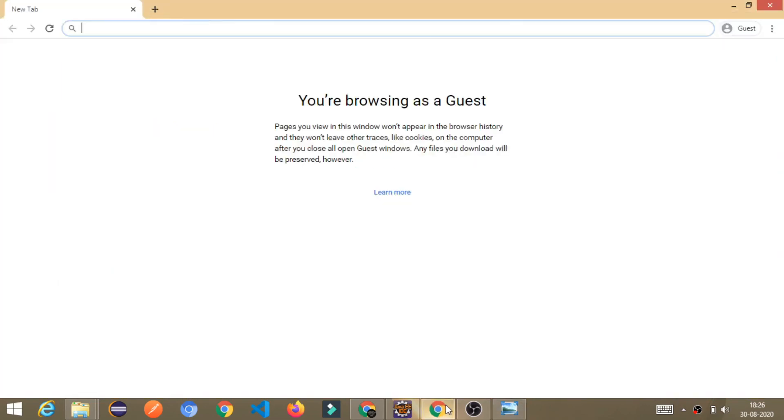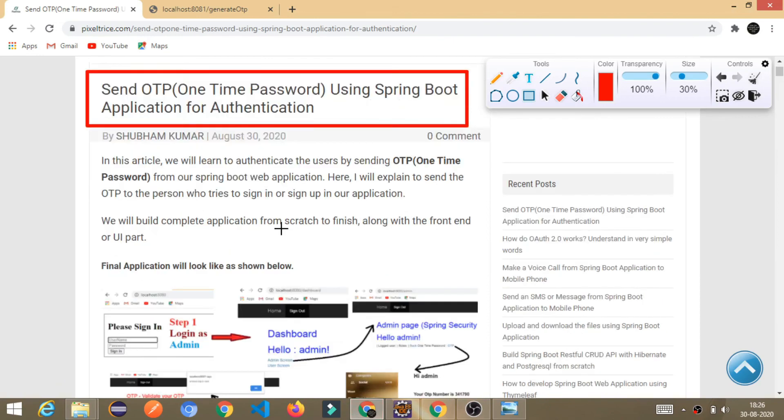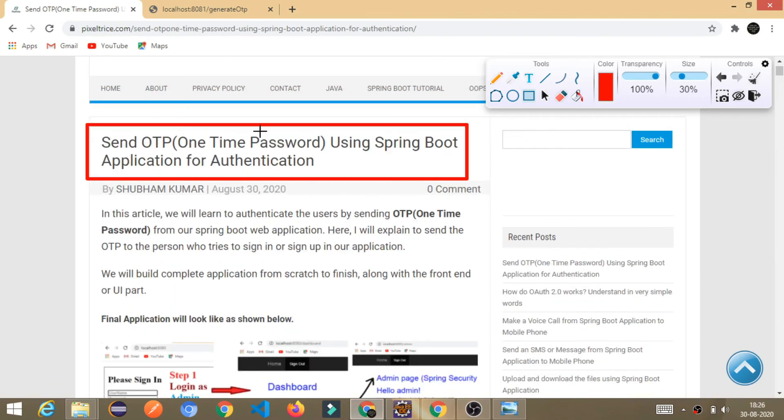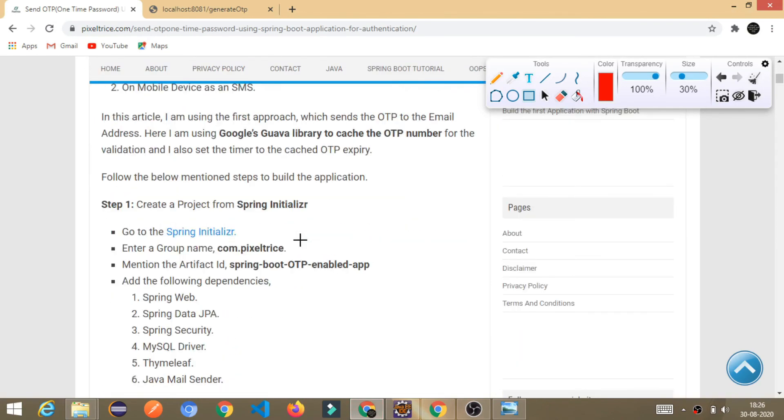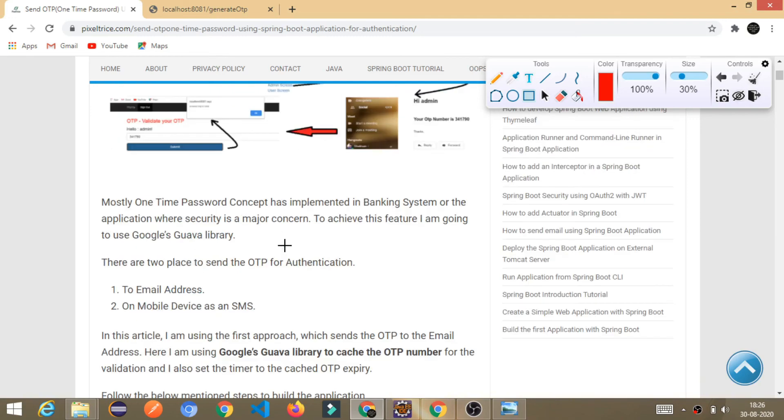So, don't worry. Here I have written the article where I have mentioned all the steps which is required to build this application from scratch. If you want, you can refer to this article. I will give the link in the description.